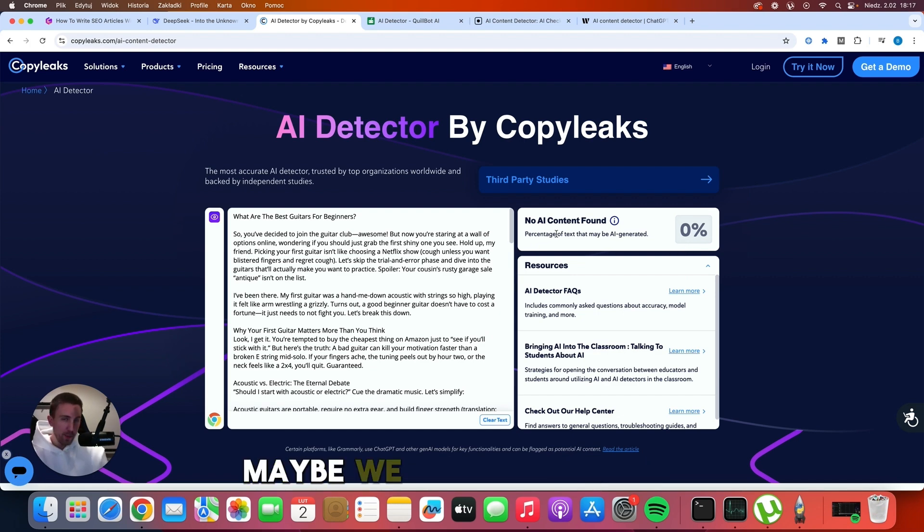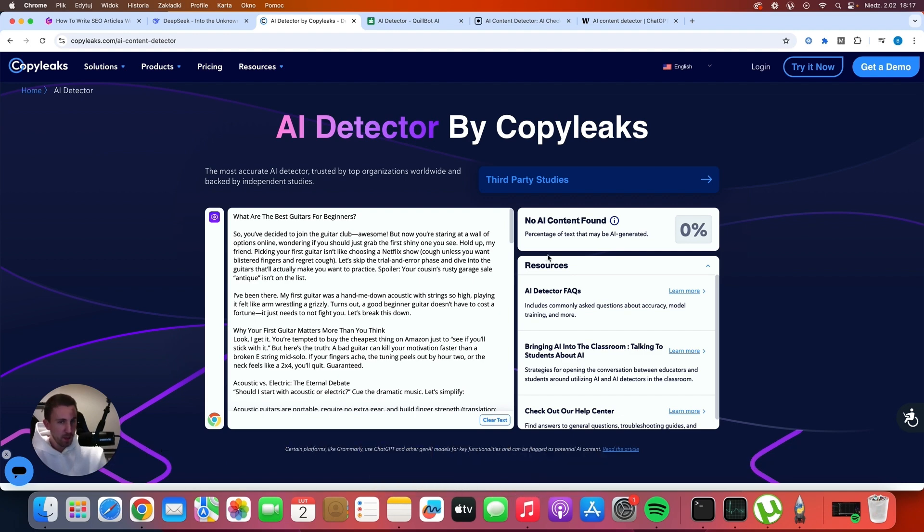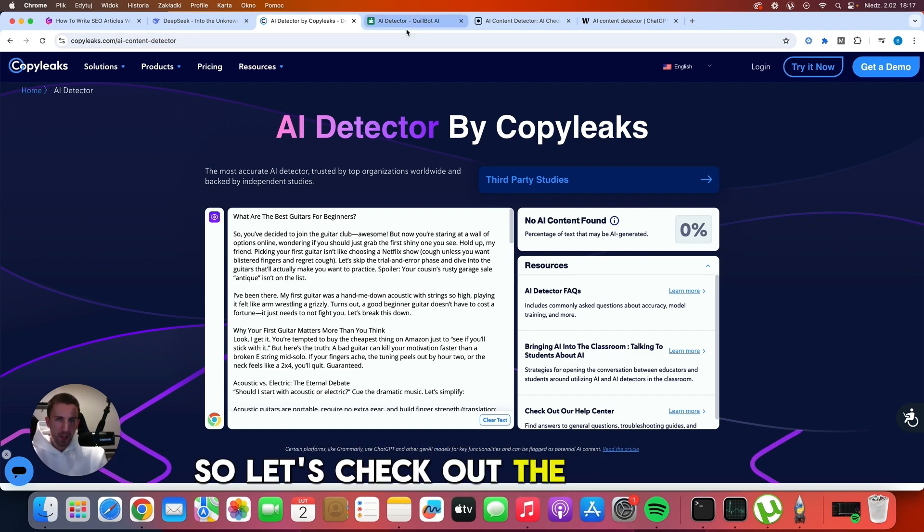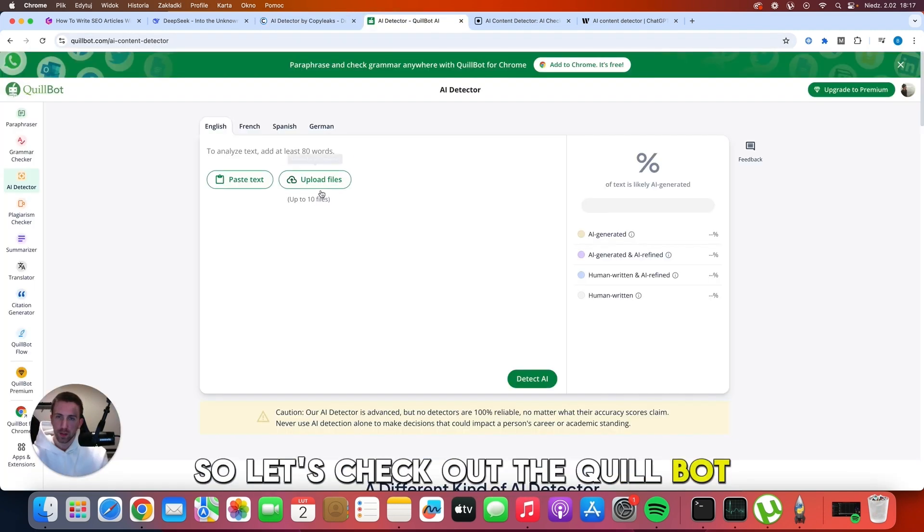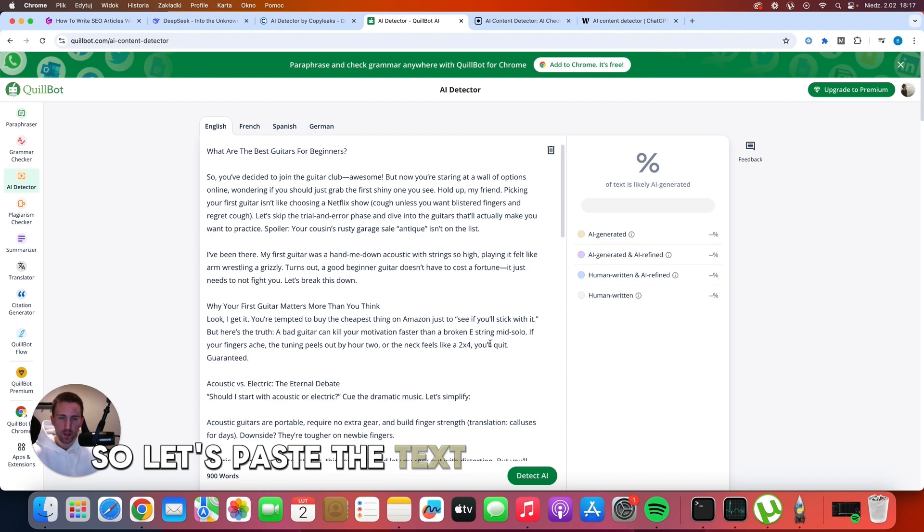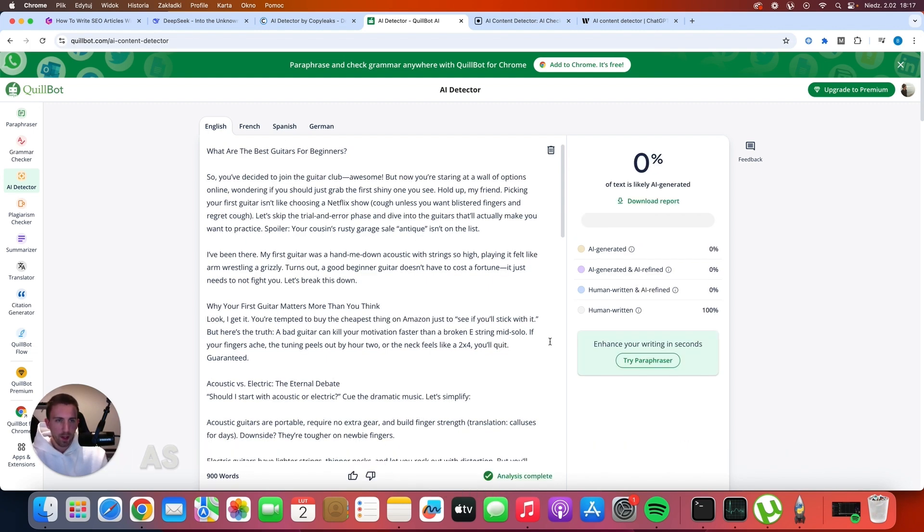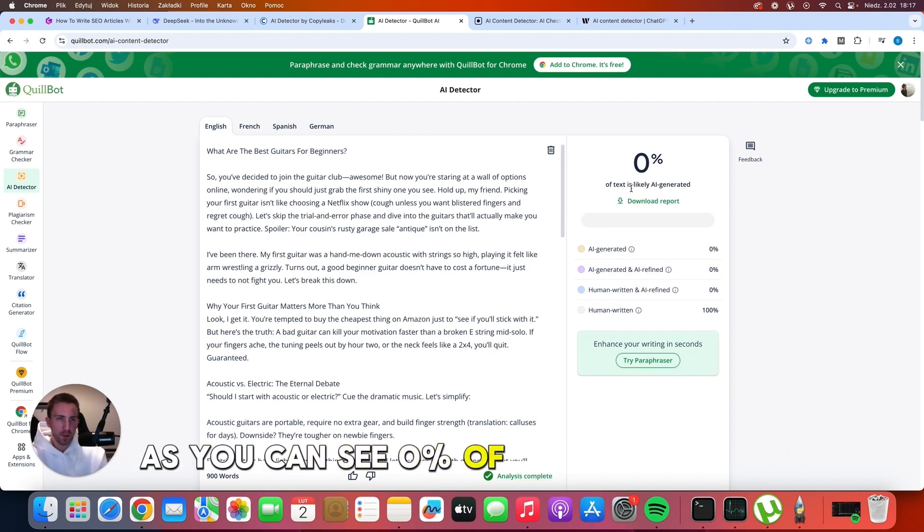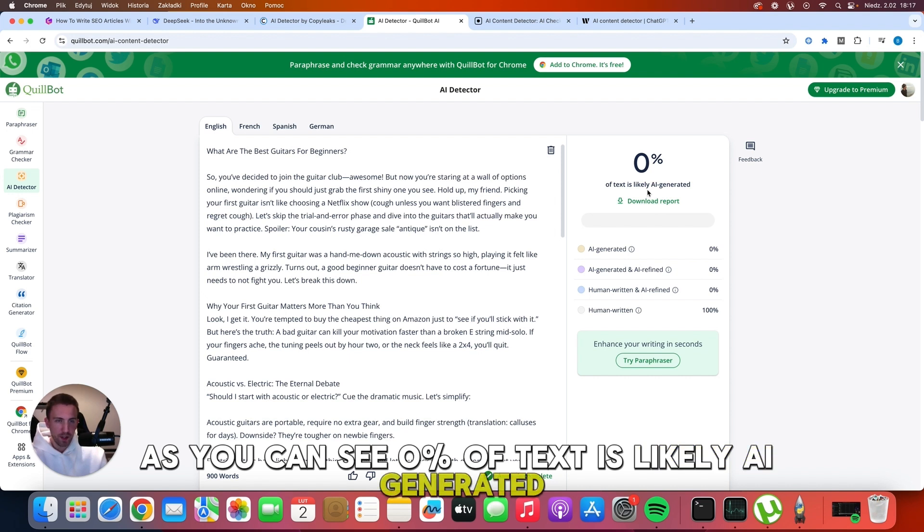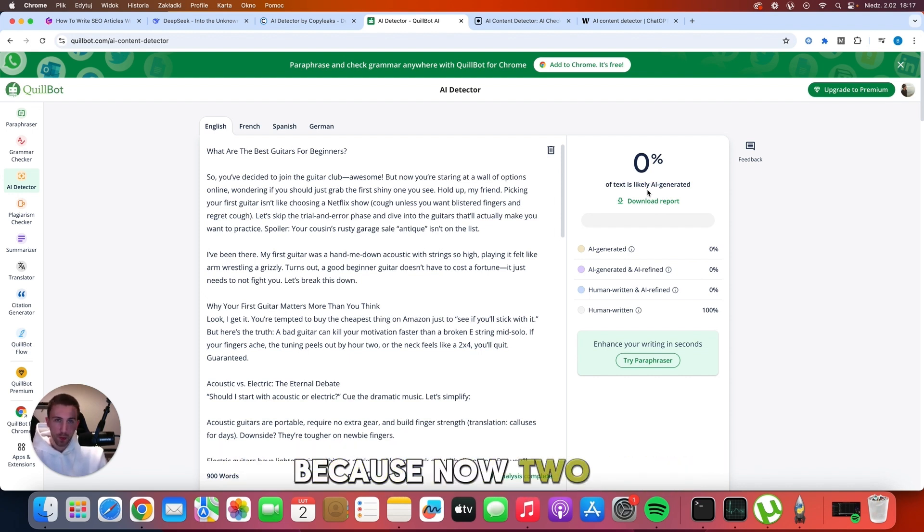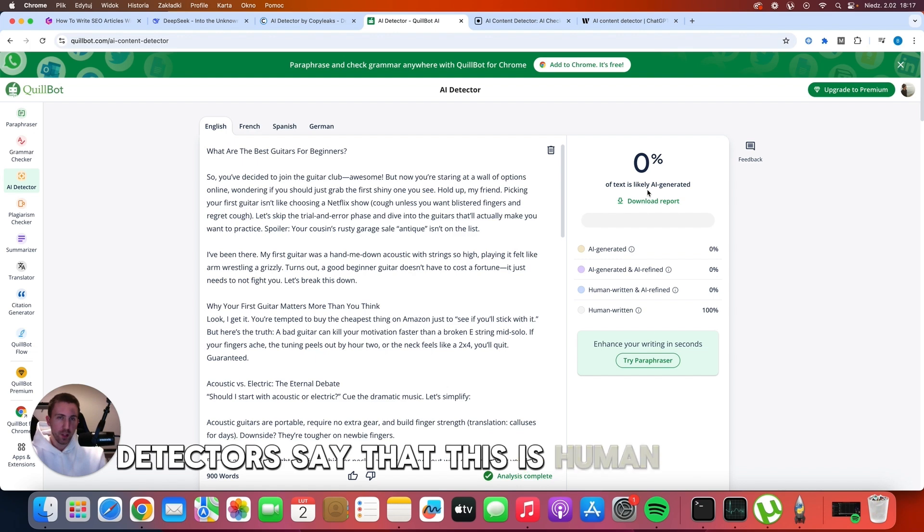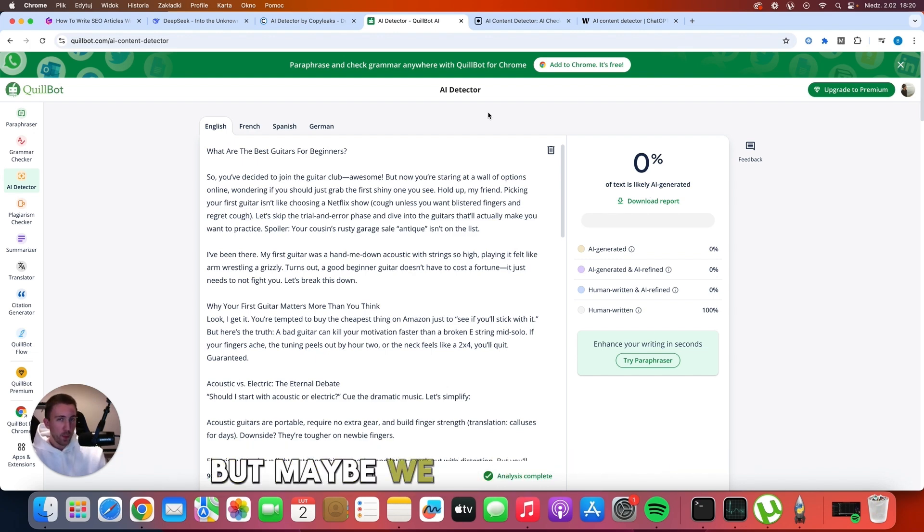Maybe we were just lucky and the second tool is going to show that there is AI content there. So let's check out the Quill bot. Let's paste the text here and let's detect the AI. As you can see, zero percent of text is likely AI generated.